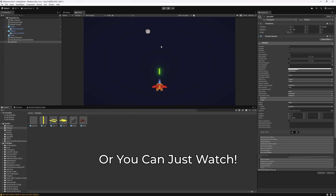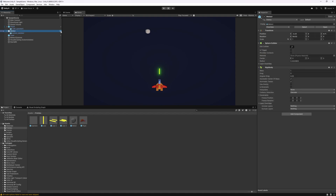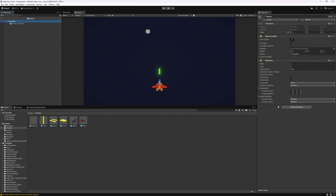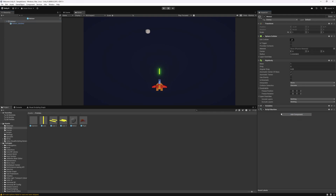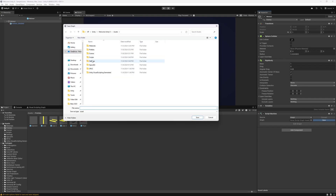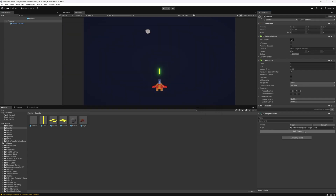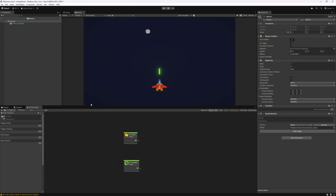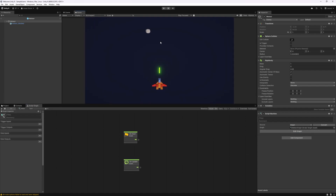Let's start with the easiest one, which is the meteor. I'm going to select the meteor prefab and go inside it so we can add the logic for the meteor itself. For this prefab let's add a script machine. Let's create a new graph — I have a scripts folder where I'll put all the scripts. Let's call it meteor graph, click save, and start creating. For the meteor we want to move it down and also rotate it to make it seem like it's floating in space.